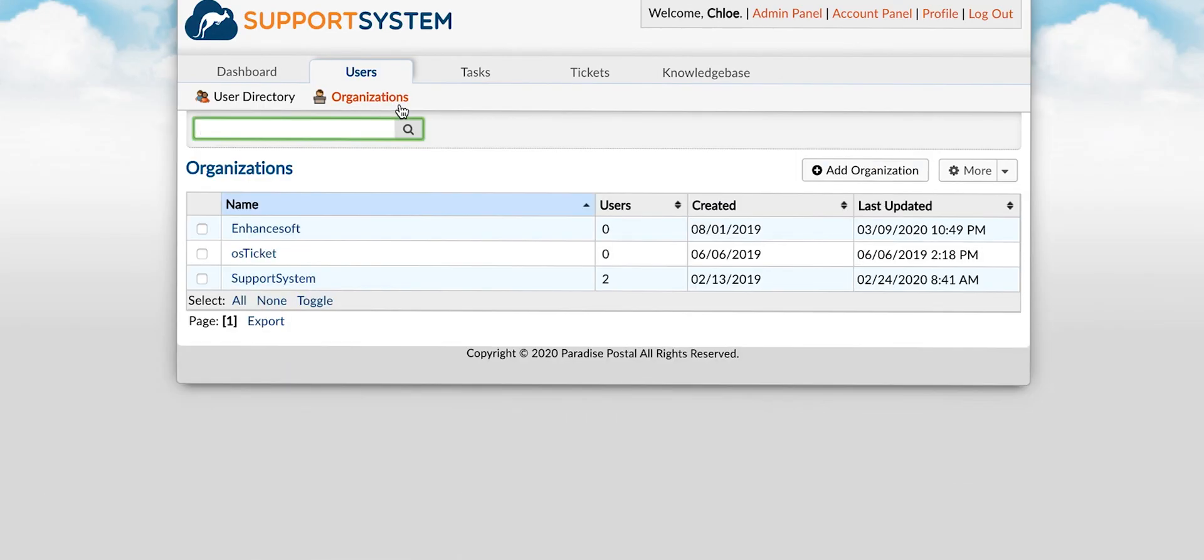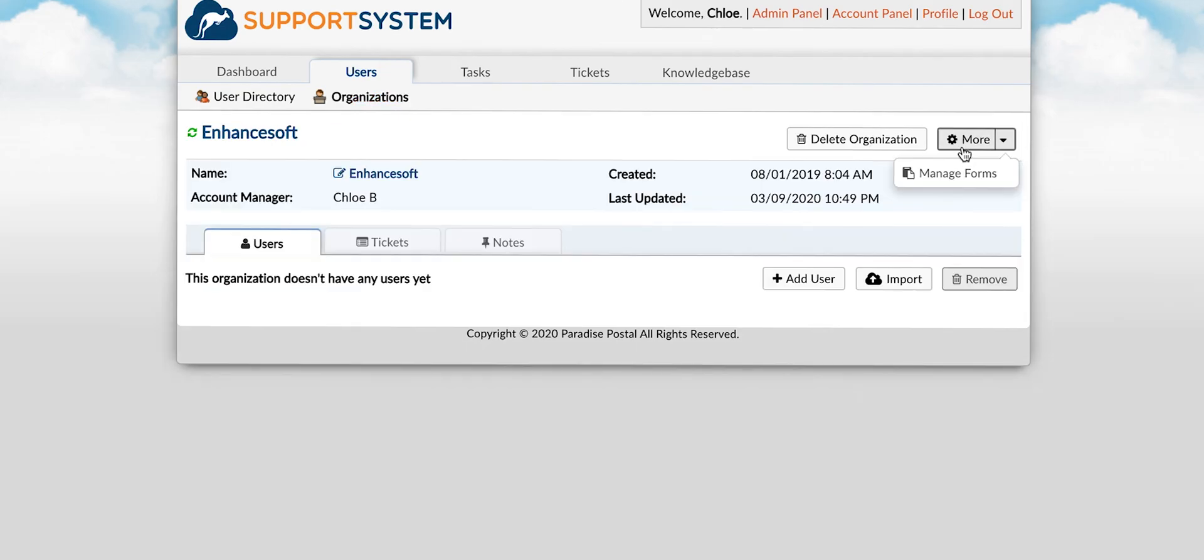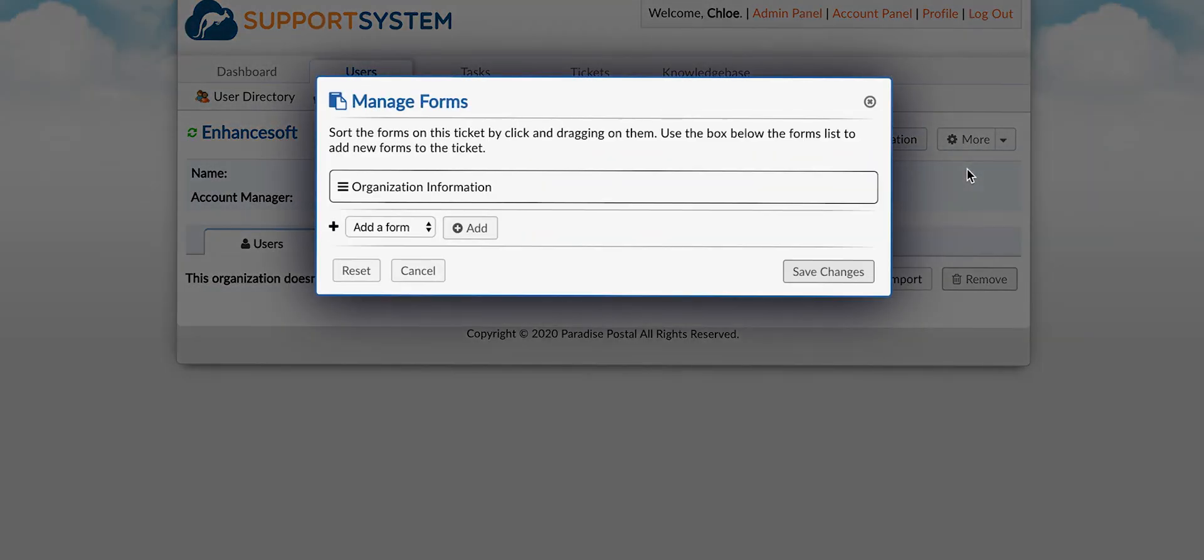The same goes for organizations. You will select more then manage forms and add the form you would like to include.